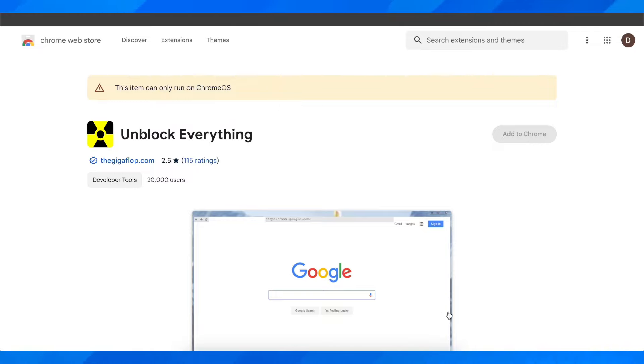So as you can see, for some people it works, for some it doesn't, but this is the only solution that I found so far about using TikTok on School Chromebook.